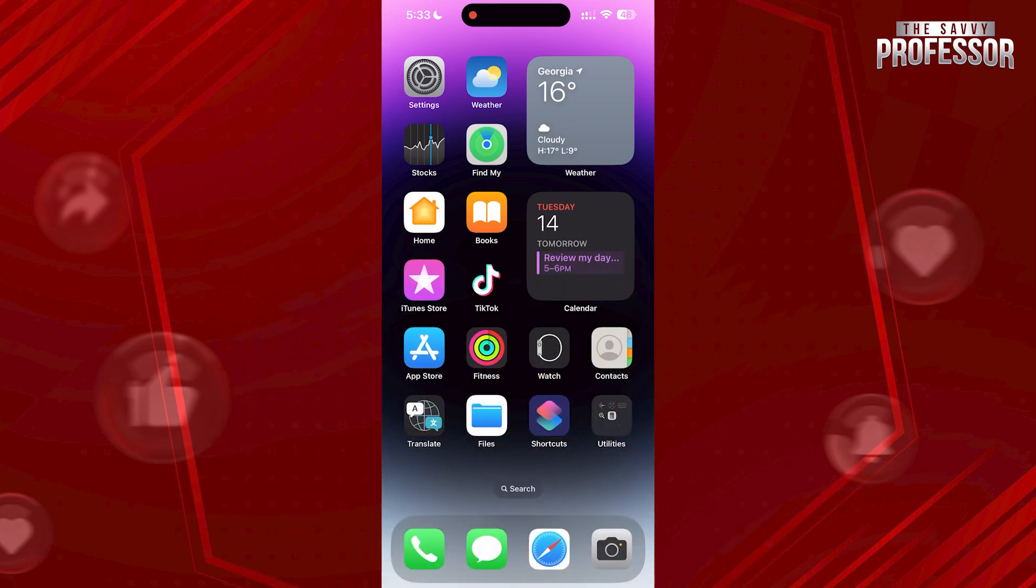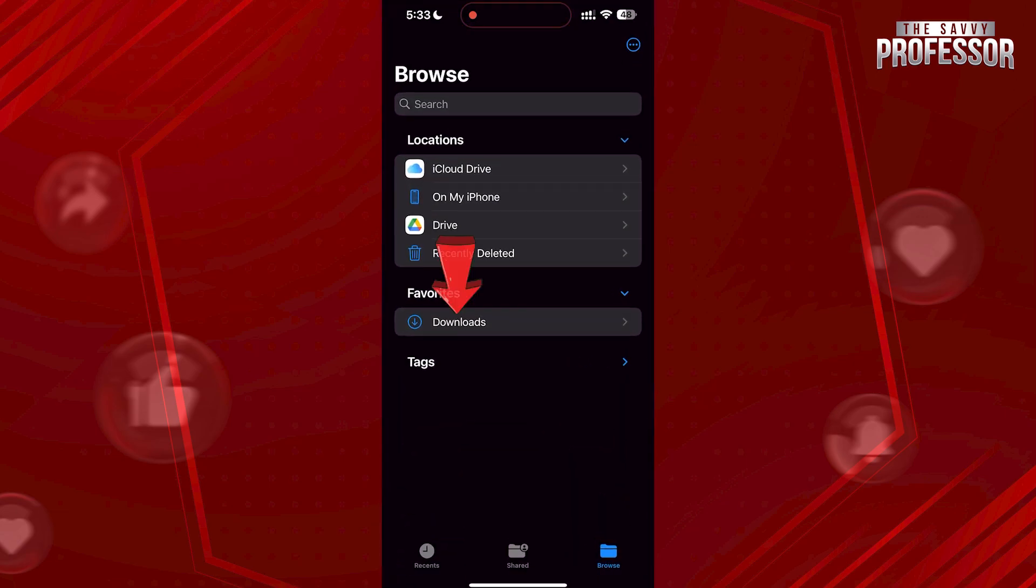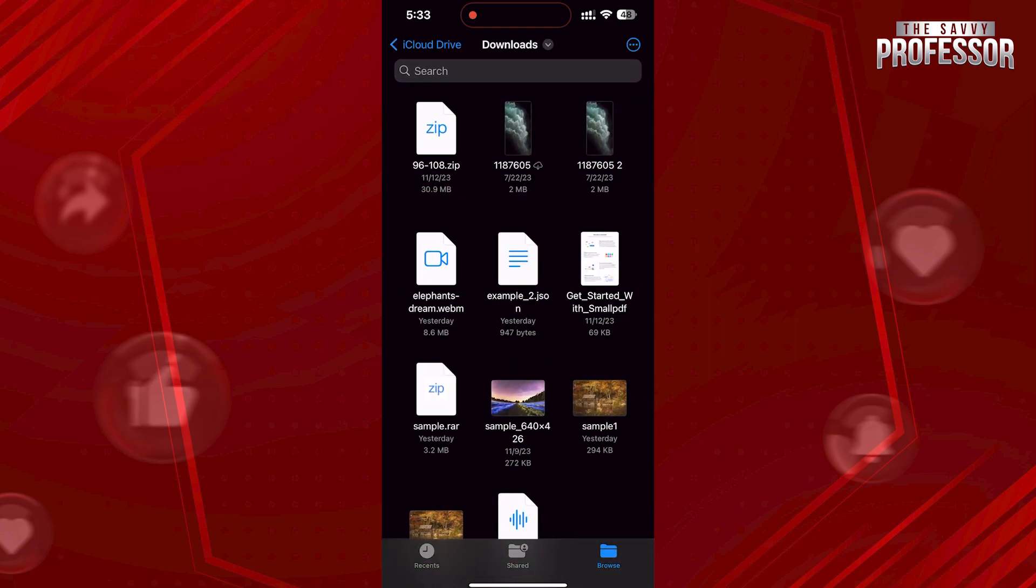If you downloaded a zip file from a website, it should be in your downloads. To access the downloads folder, first go to Files. Tap on Downloads and here we can see our zip file.